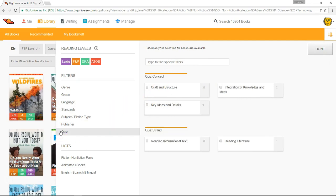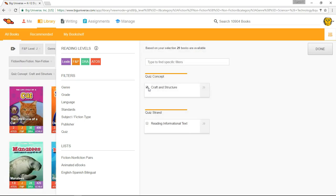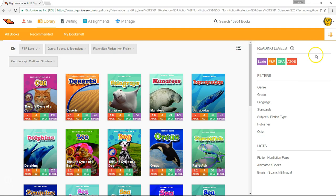You'll see that now our selection is down to just under 60 books. Lastly, let's select Quiz under our filters. Here we can filter for books that have a quiz your student can take right within Big Universe. You can even choose a quiz based on quiz concepts, such as craft and structure, integration of knowledge and ideas, or key ideas and details. Let's say that I want to test for craft and structure. Now I've narrowed our selection down to 29 books, a pretty tight selection. So I'll select Done to view my results.